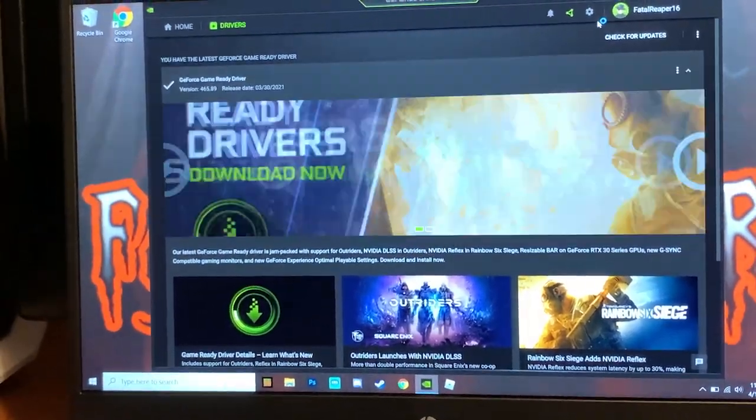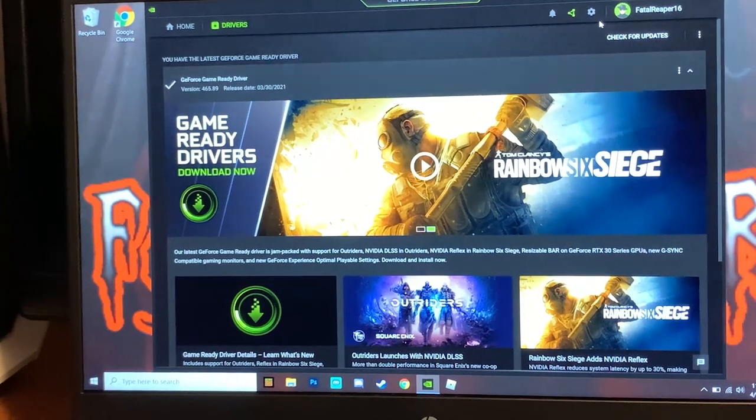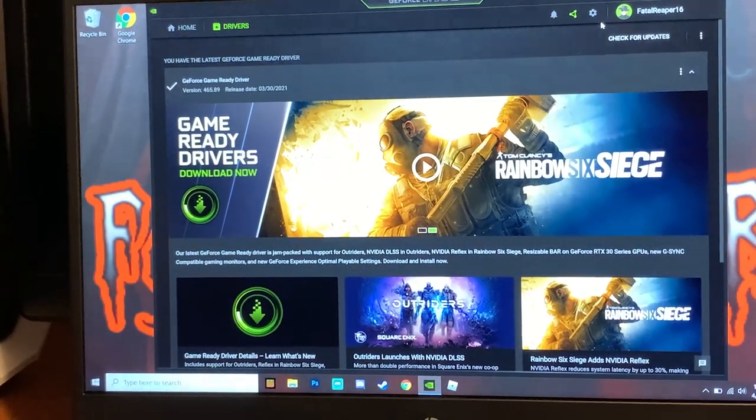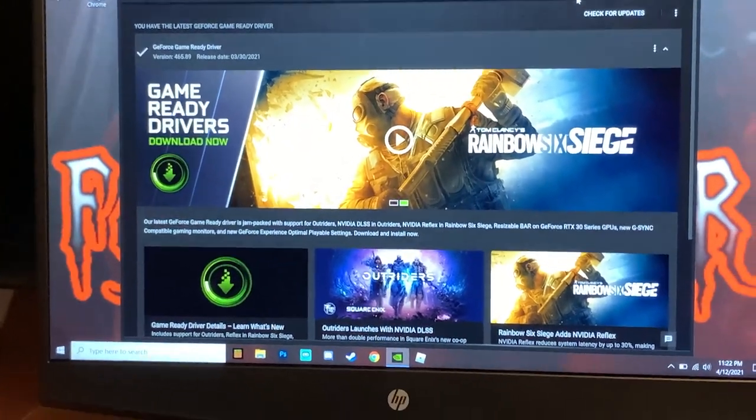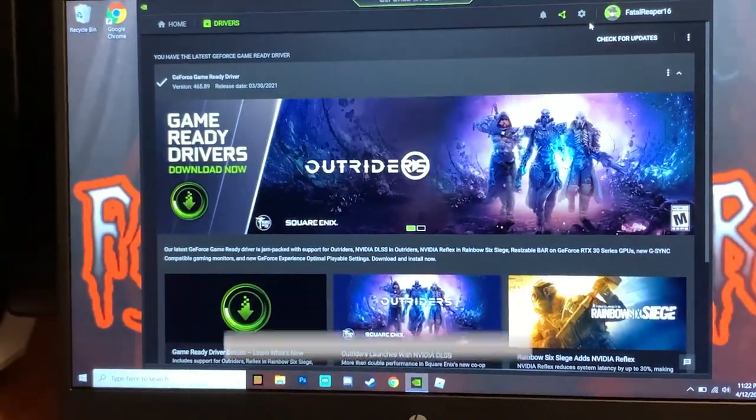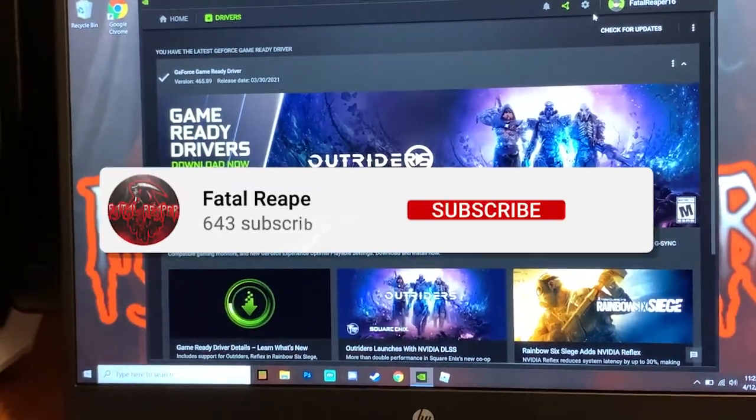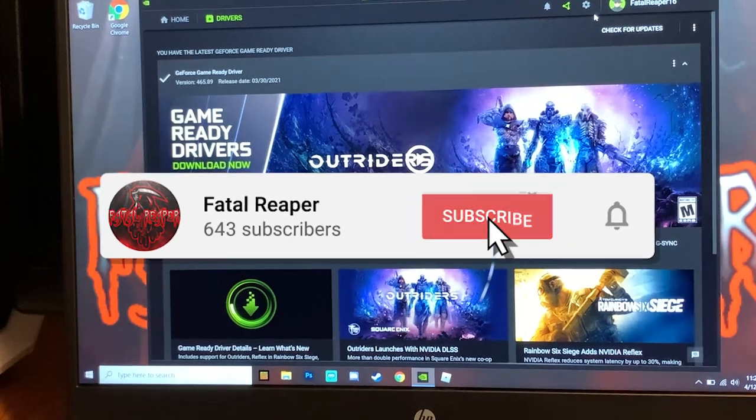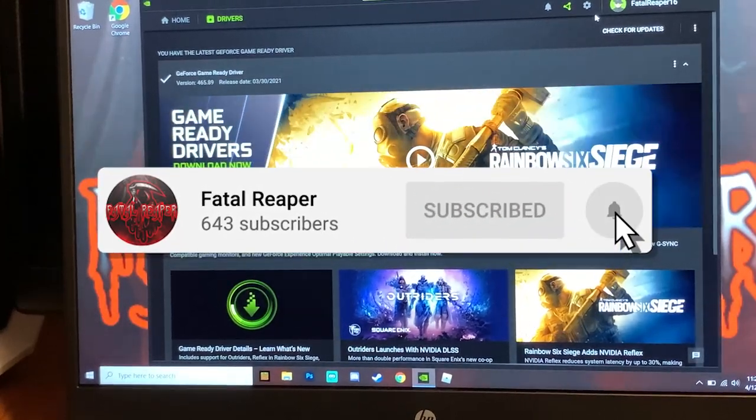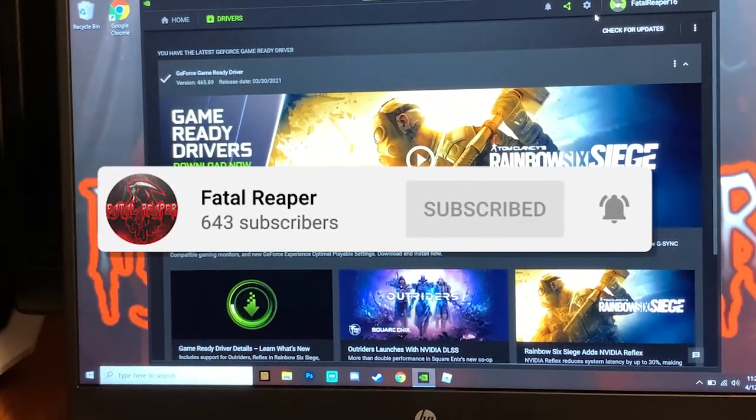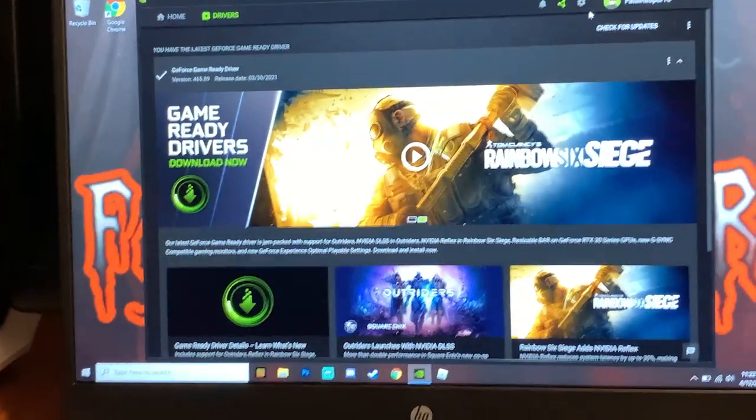What is going on guys, it is Fatal Weber Day bringing you another video and we're back on the HP Pavilion gaming laptop. Hit that like button, subscribe, and hit the notification bell. So let's go ahead and get into this video.